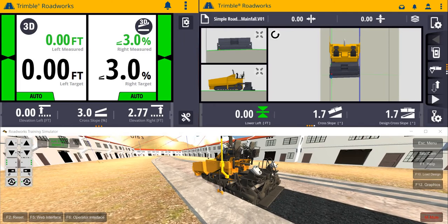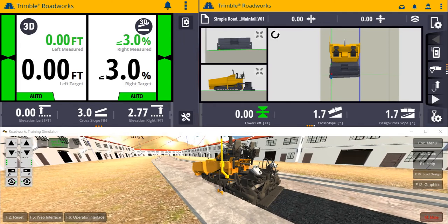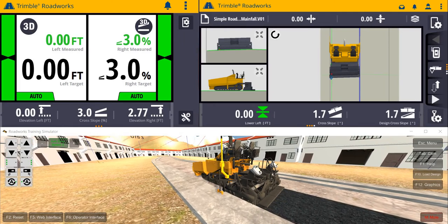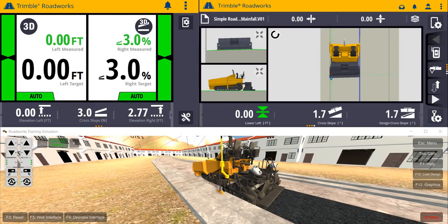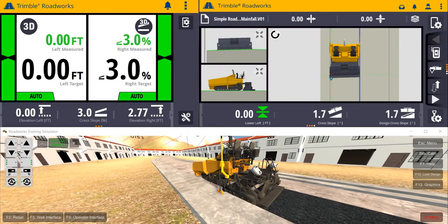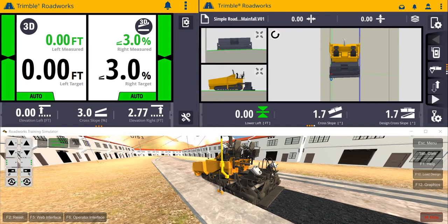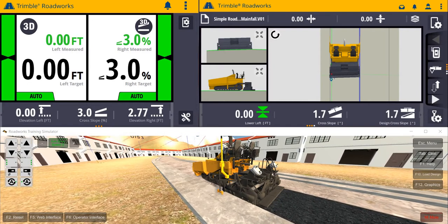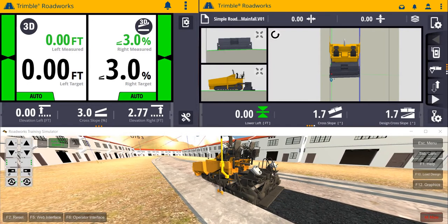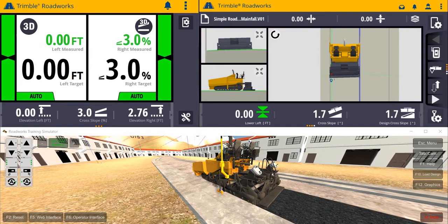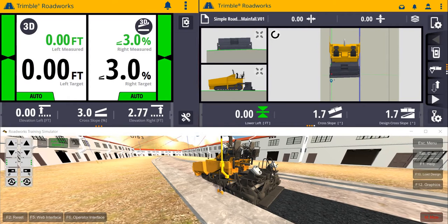Trimble is proud to introduce the new Roadworks 3D Paving Control Platform for asphalt pavers. The Android-based system is intuitive, easy to use, user-friendly, and highly configurable.